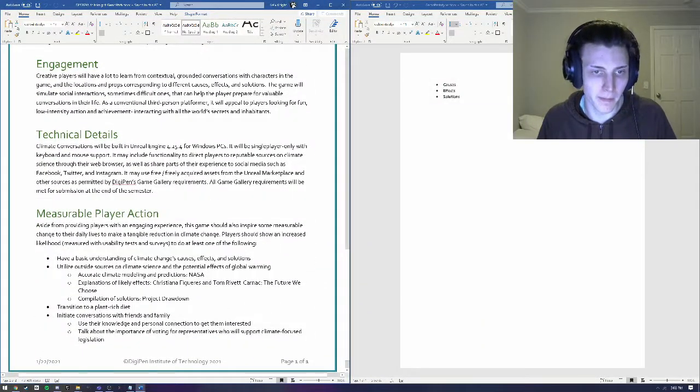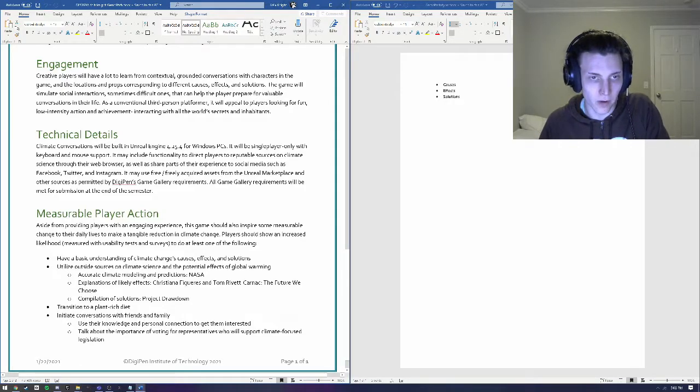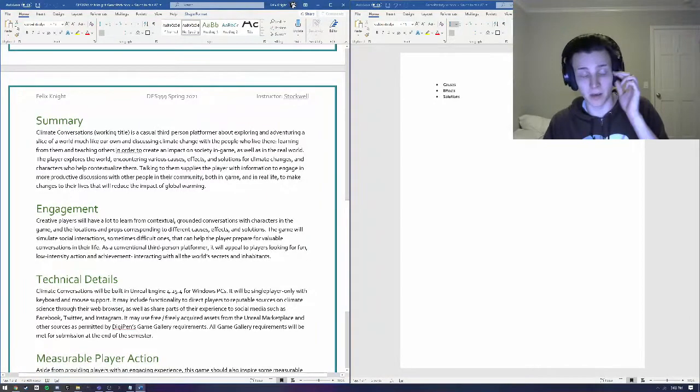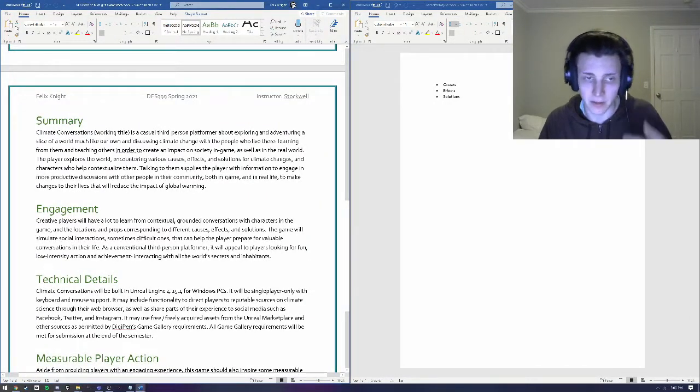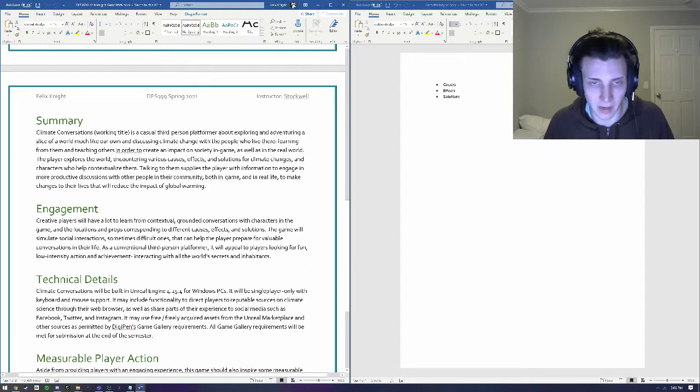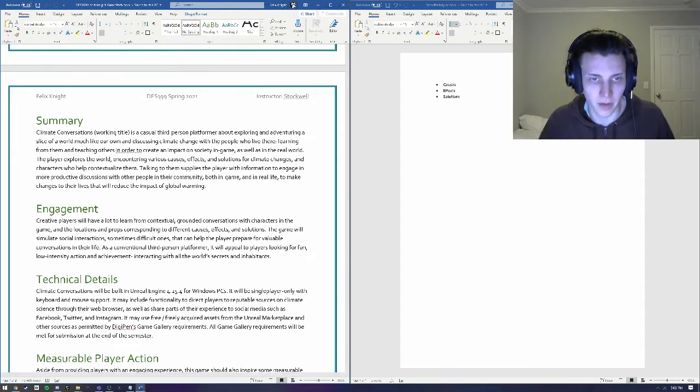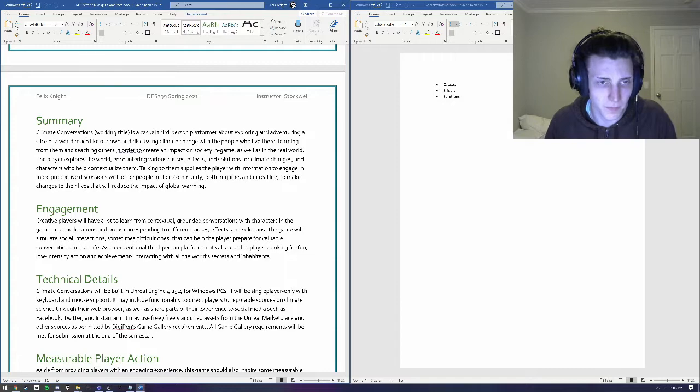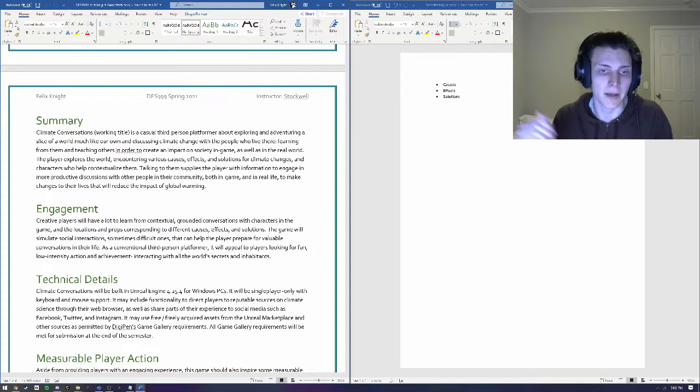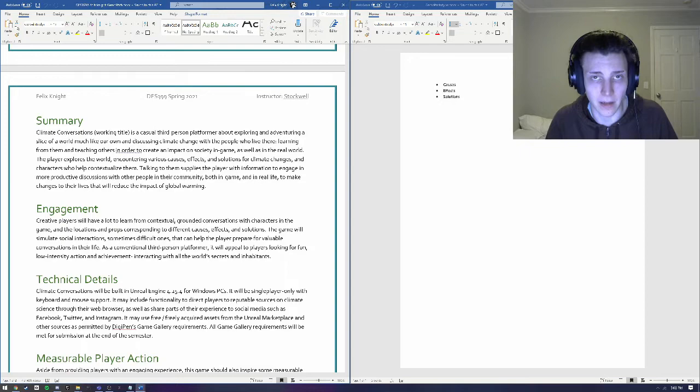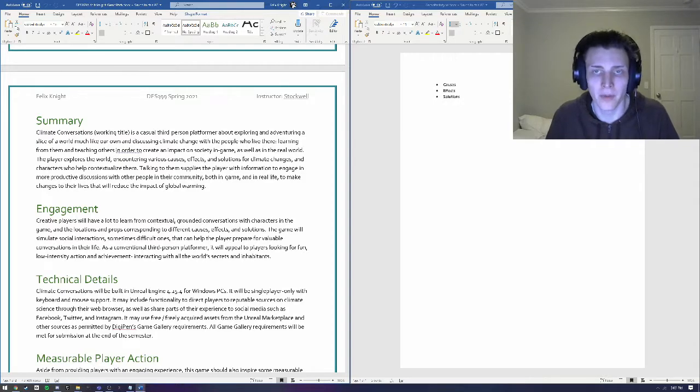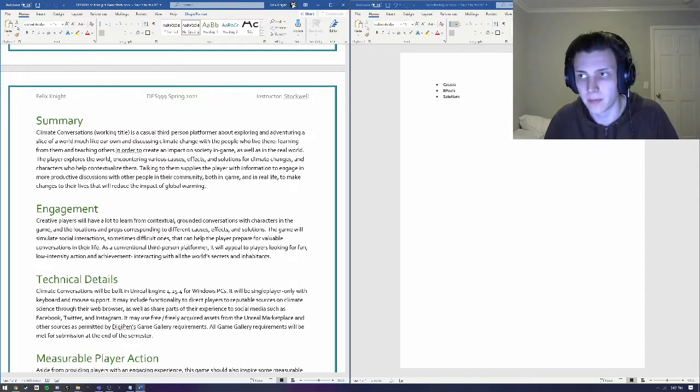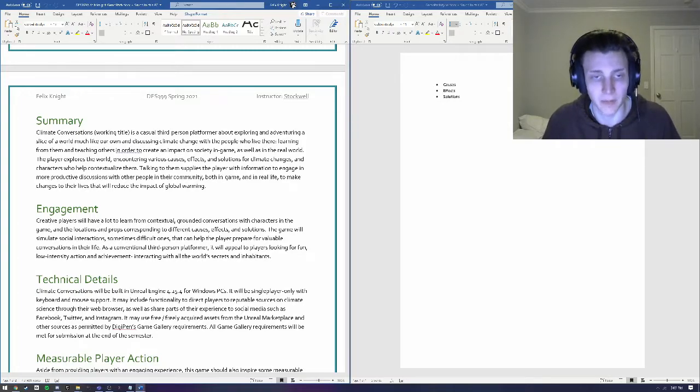So the main thing here is that this game is going to be a third person platformer. The character is going to be able to talk to different characters in the game, it's mostly just going to be exploring, platforming, and a dialogue system for the player to be able to talk and make different choices within dialogue. The point of the game is to educate people about climate change and specifically give them strategies for things that they can go do out in the real world to help reduce their impact on climate change.